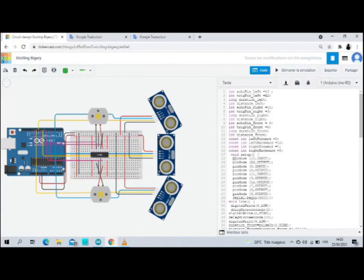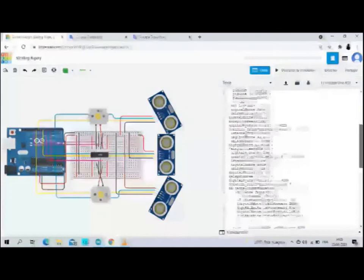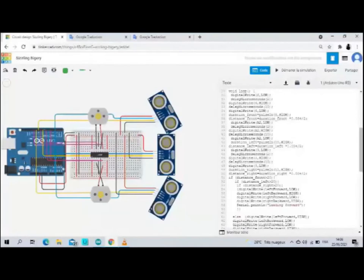In the void setup part, we define the input and output using the pin mode command. So all motor and trigger pins output, echo pins input. We move to the void loop.